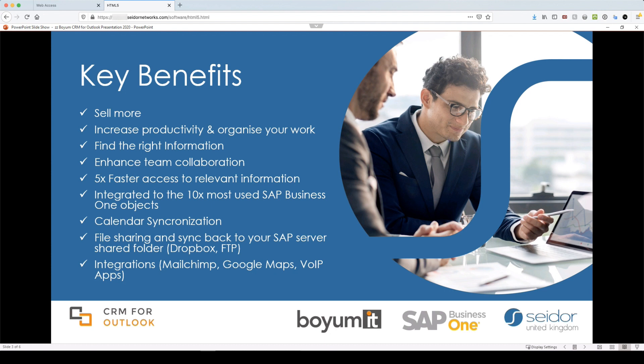It's up to five times faster to access relevant SAP information. It enhances your team collaboration and really putting that detail and information that your staff need, different departments, sales team, finance, puts it all in perspective and in one place.